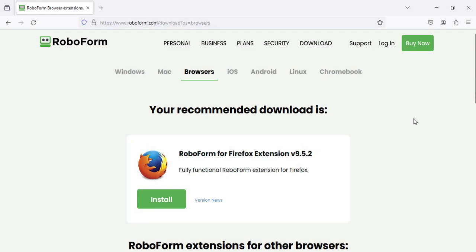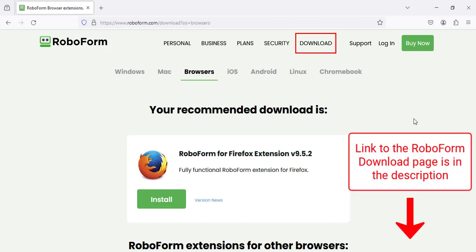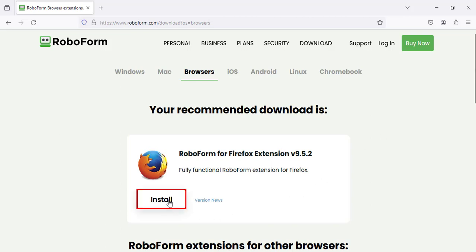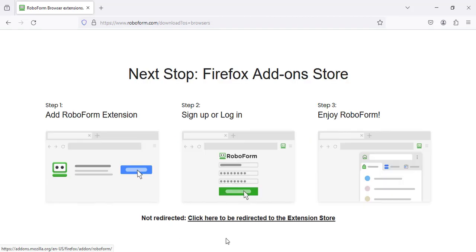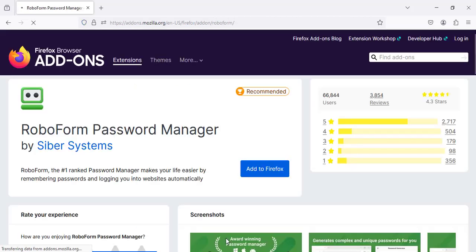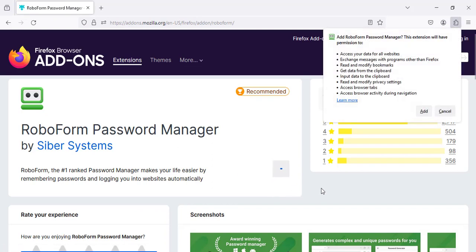Visit the RoboForm download page by going to RoboForm's website and clicking the Download tab in the upper right, or by clicking the link in the description. You will be taken to a page explaining your next steps for installation. Shortly after, you should be redirected to the Mozilla add-on store to download the RoboForm extension. If you are not redirected, click the link at the bottom of the page. Click the Add to Firefox button. A window will appear requesting your permission to add the RoboForm extension. Click the Add button.